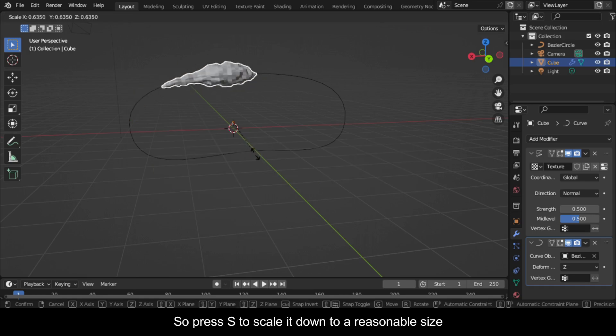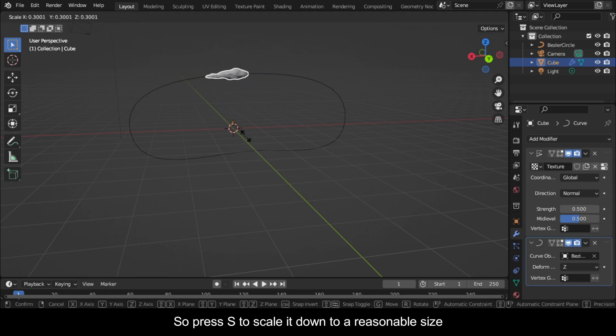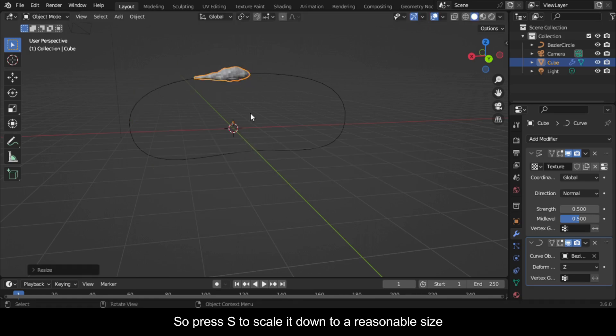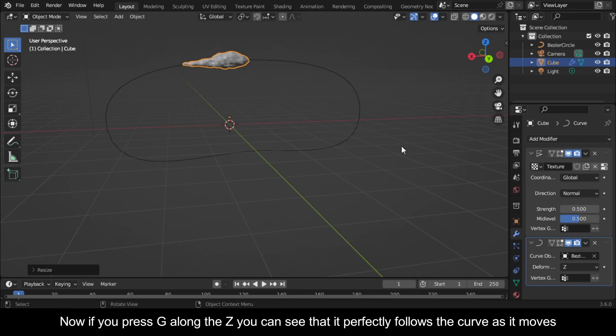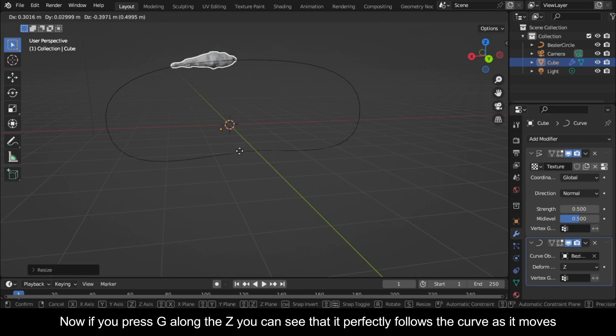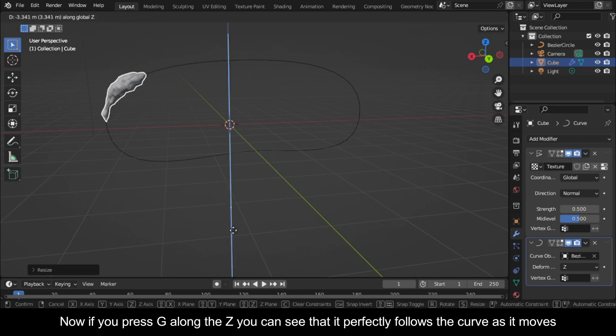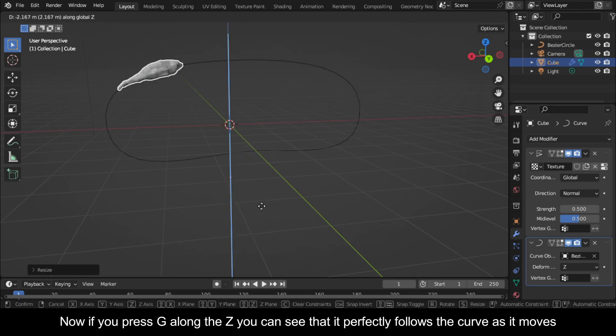So press S to scale it down to a reasonable size. Now if you press G along the Z you can see that it perfectly follows the curve as it moves.